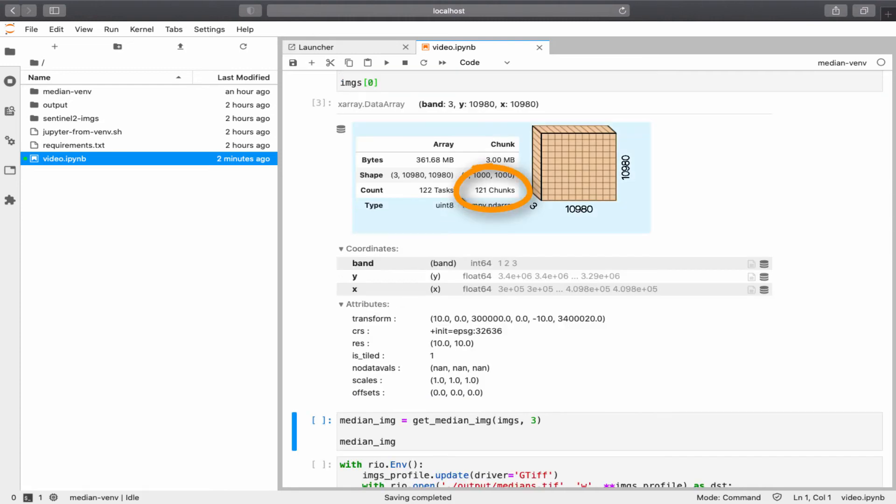And if you look here, it says there are 121 chunks. So, xArray uses these chunks along with Dask to speed up the process.